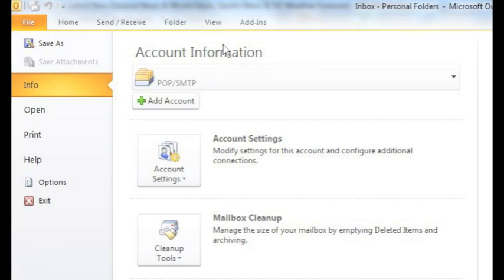When you are ready, open Outlook and find the file tab at the top of the page. Click it and find the info tab on the left hand side. Click the info tab to view account information. Under that heading you will find an add account button with a green plus sign. Click it to begin.